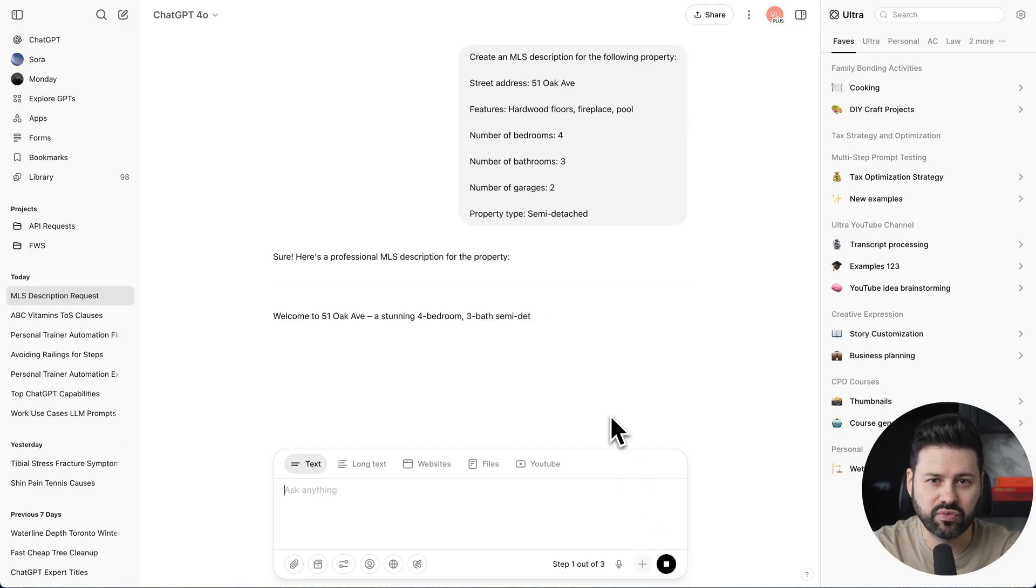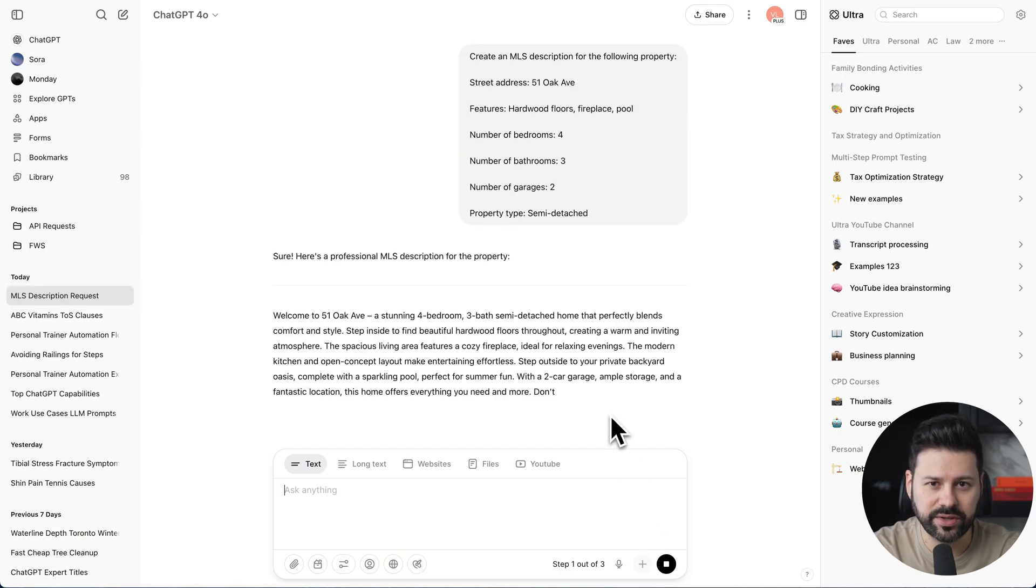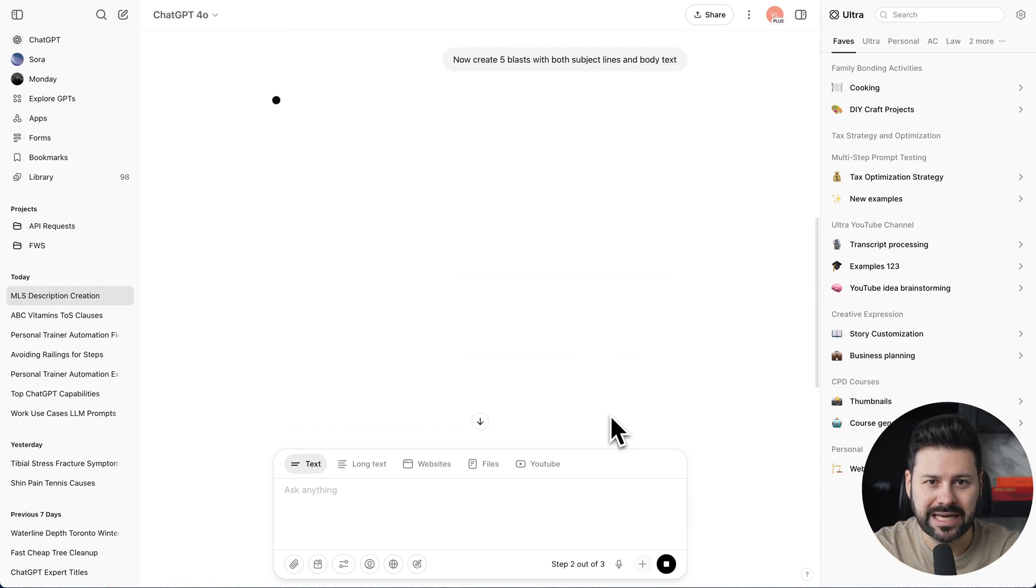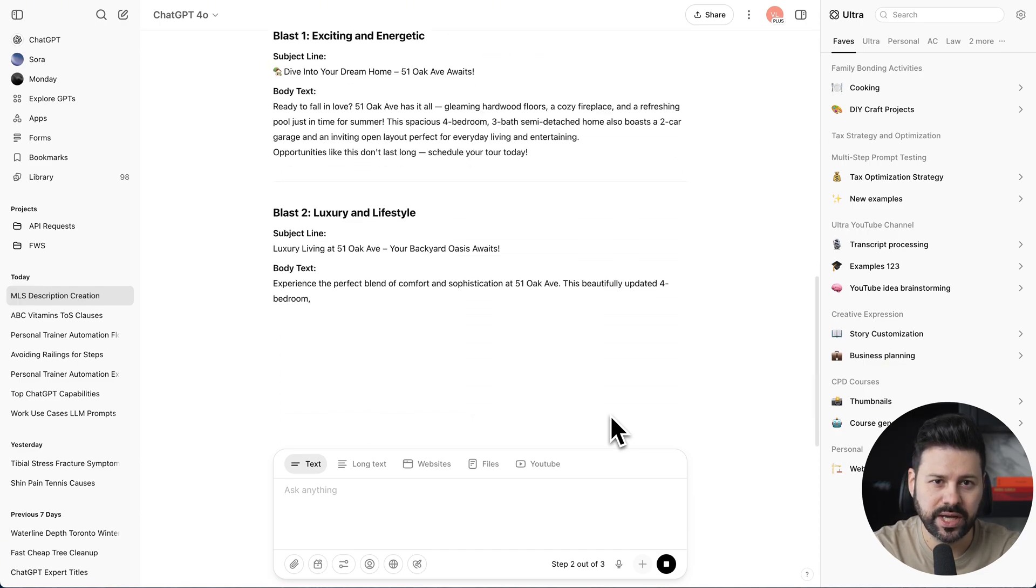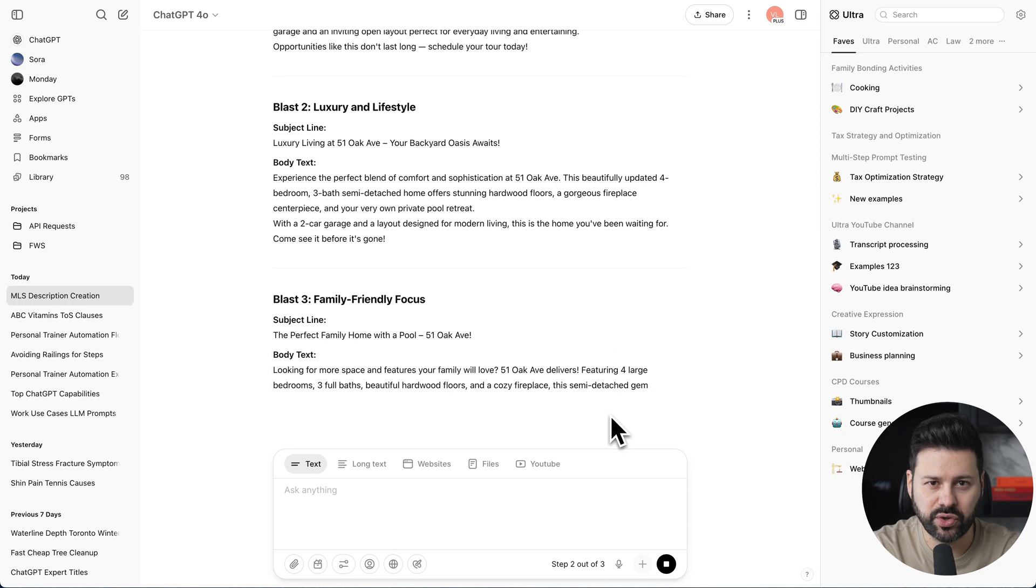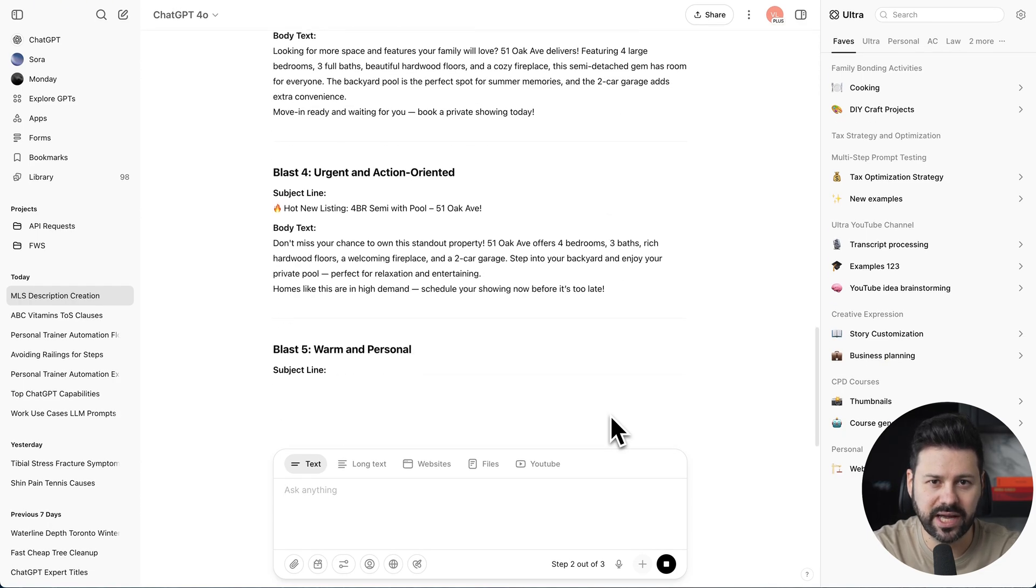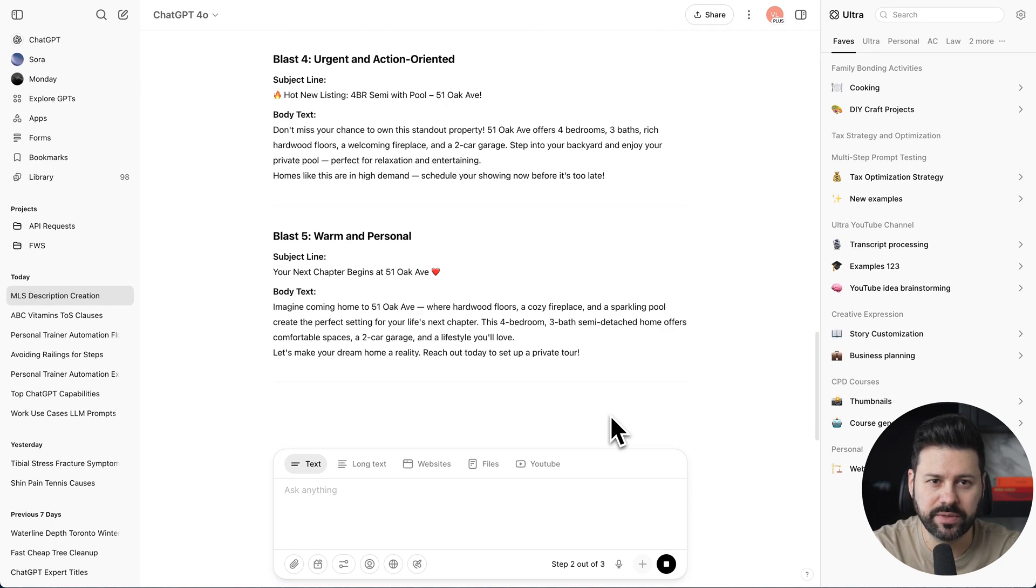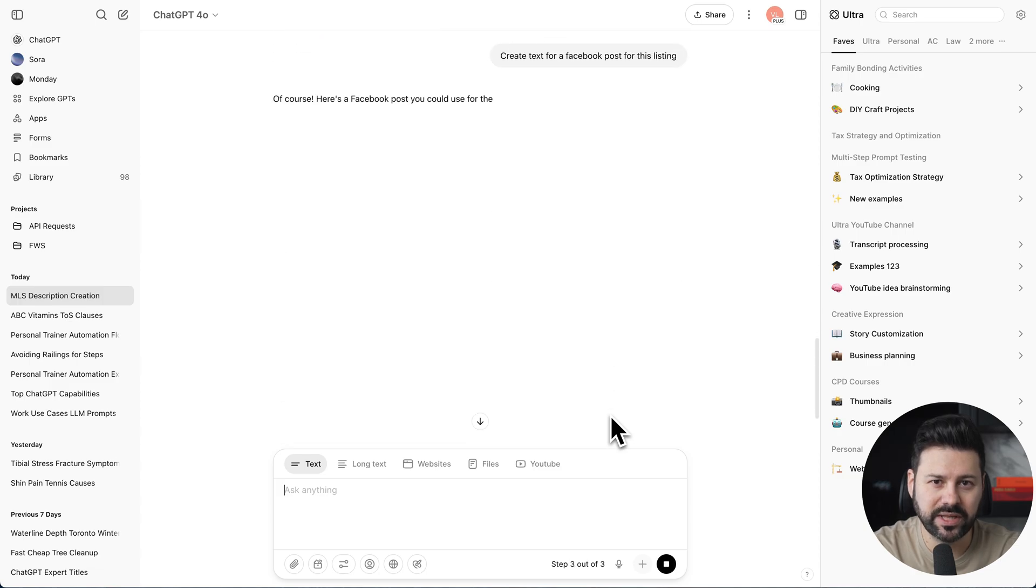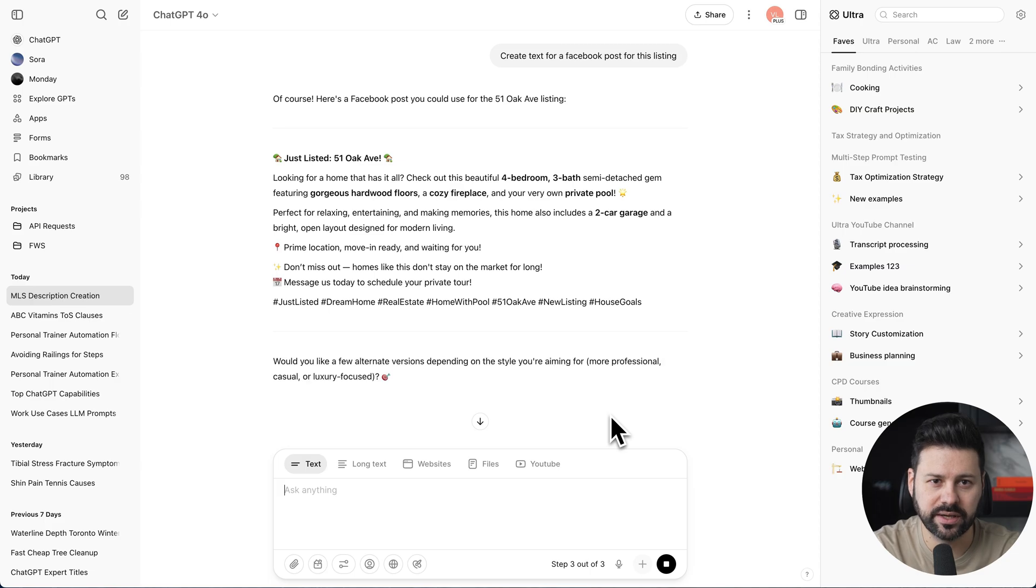It instantly starts running the first step. It took all the data we entered in the form and is writing an MLS description. Now it's running step two and drafting the email copy. It's creating both the subject lines and the body text for each email. And now with the last step in the flow, it's creating a Facebook post for the listing.